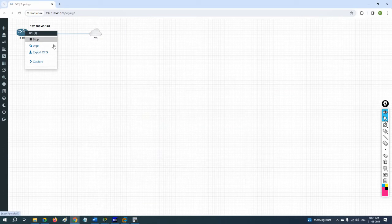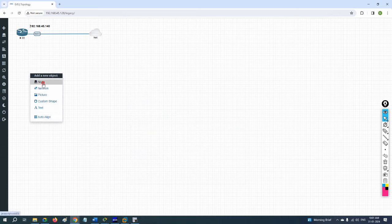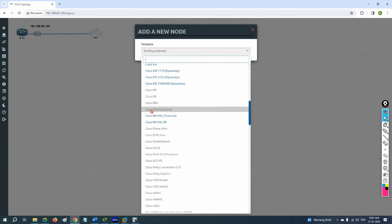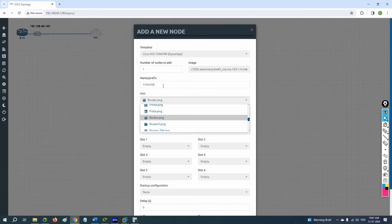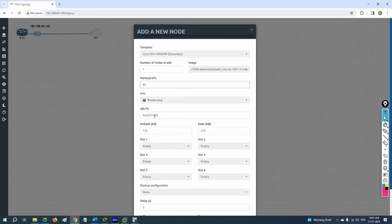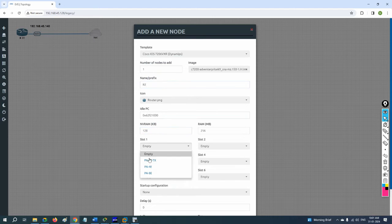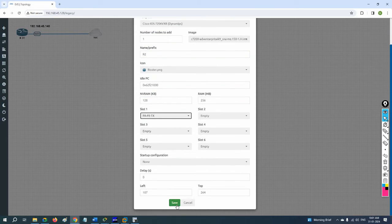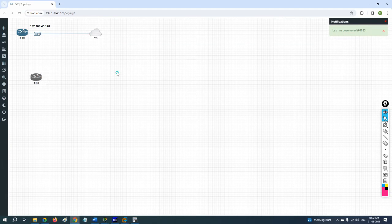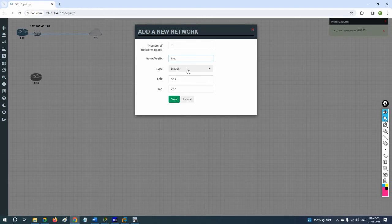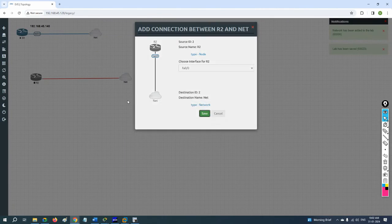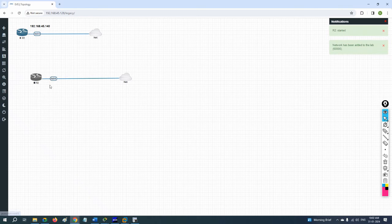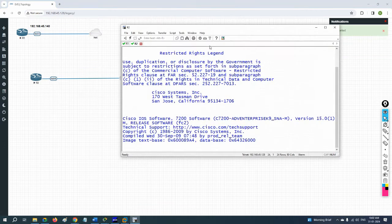Now I'll take another router — imagine the old router is broken and this is the new router. I'll give it a name and connect it to the NAT cloud (Cloud Zero) like this. Now I want to restore the backup to this new router, so I'll open its CLI.